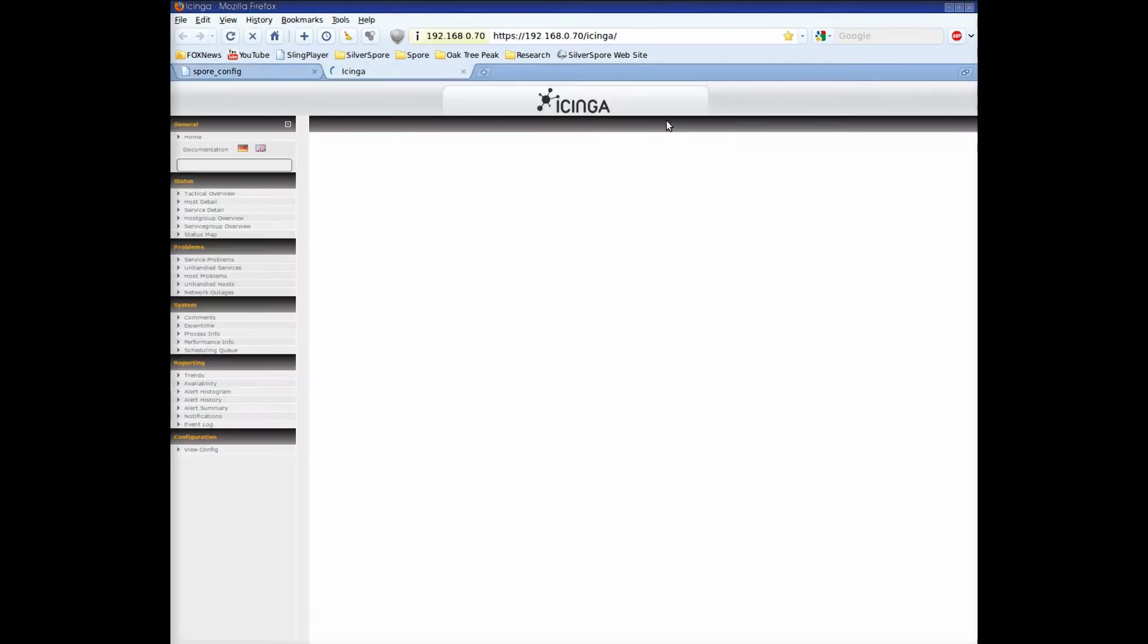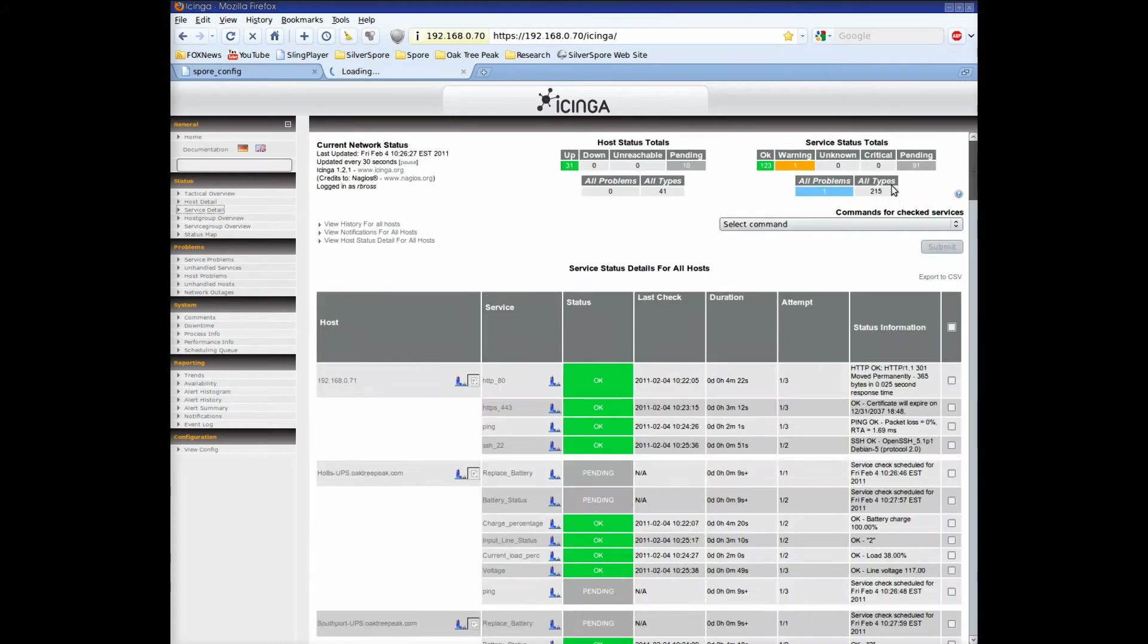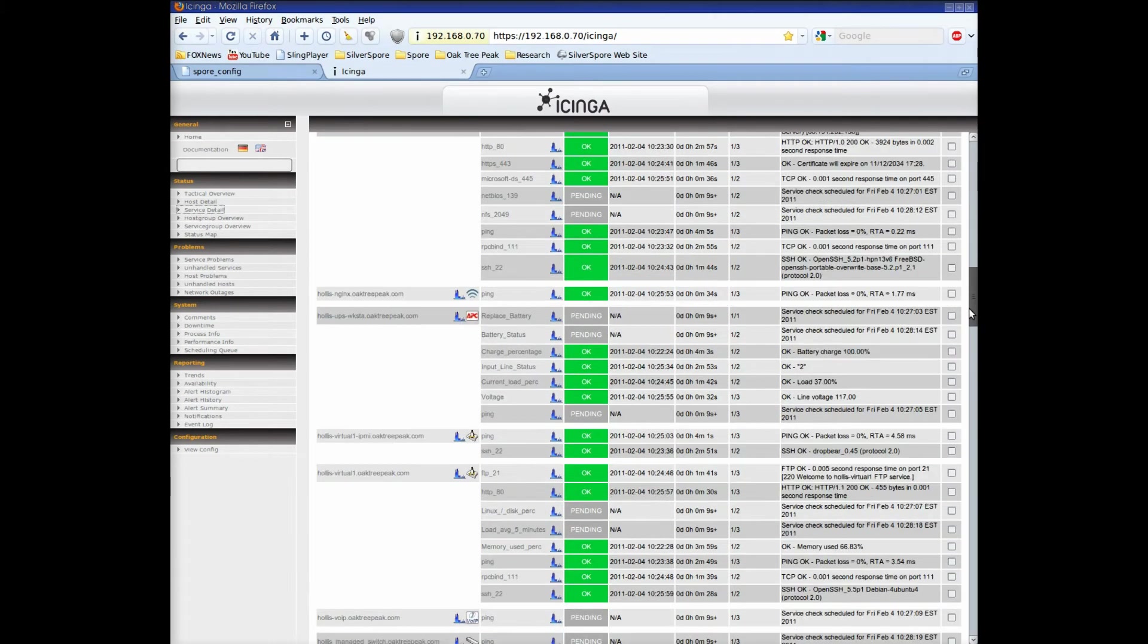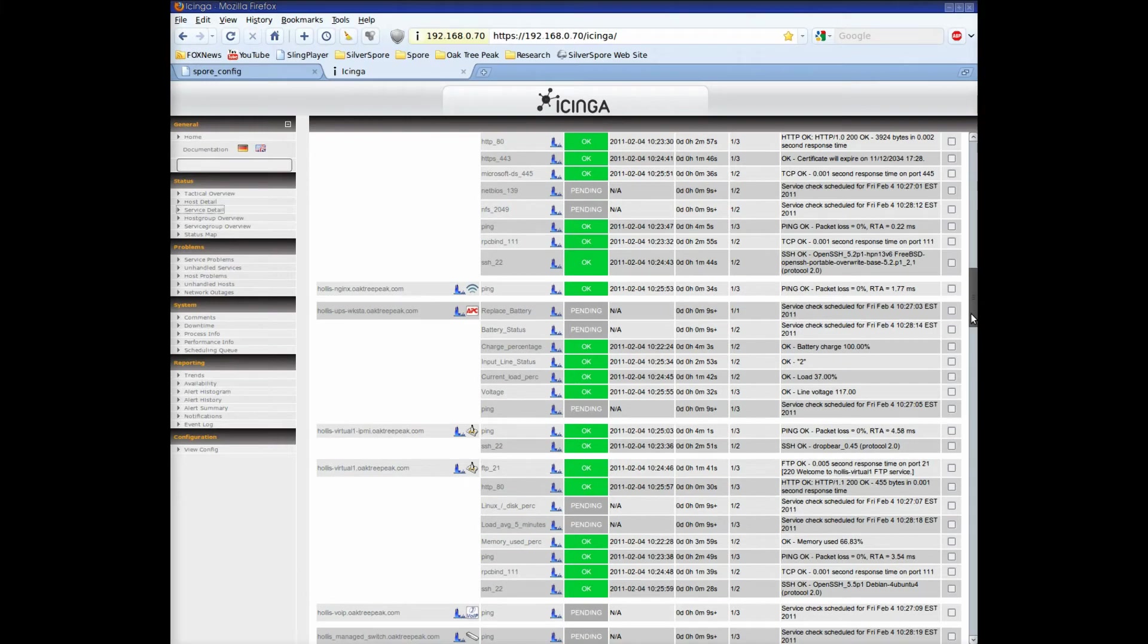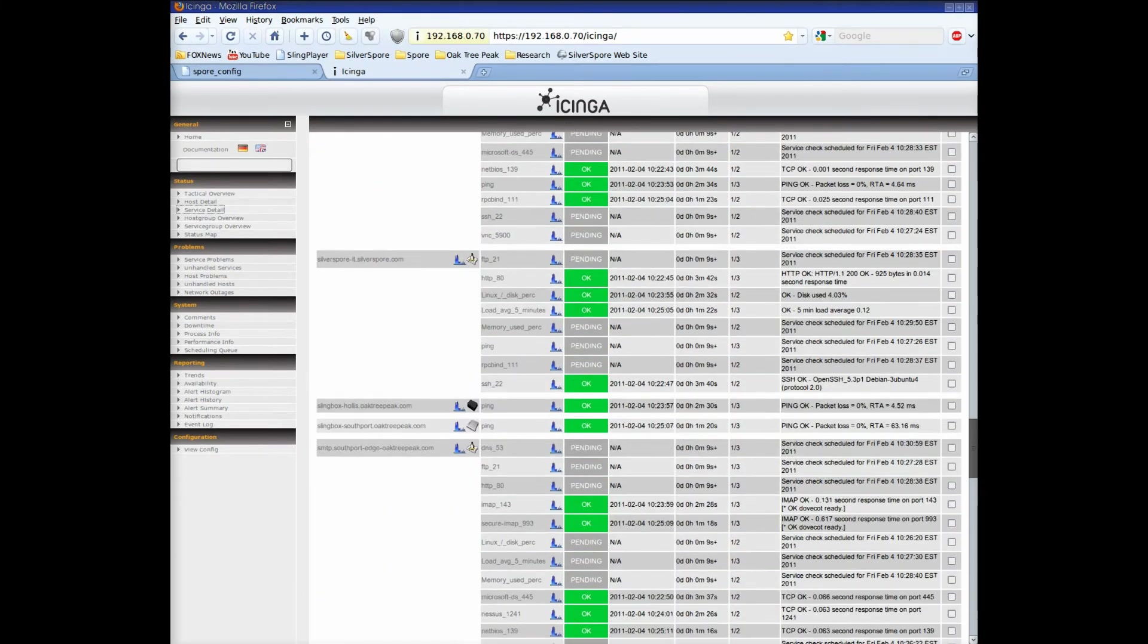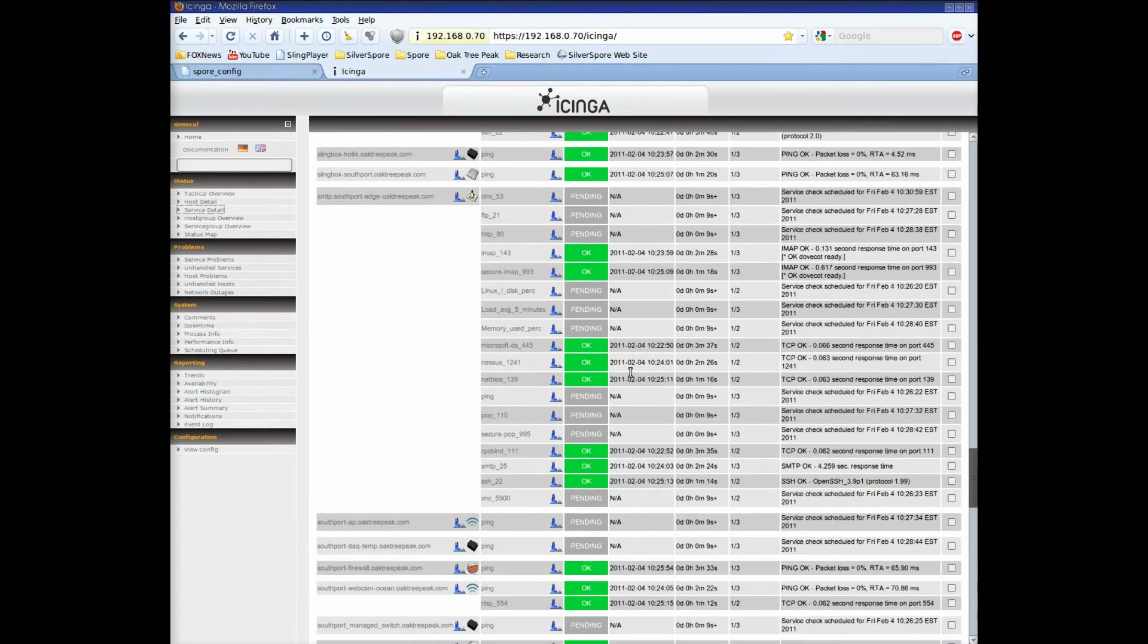Let's launch the iChinga interface and take a look. Once again, I'll click on Service Details and we'll page down, looking for the service that I disabled. Here's the server, and the Secure Web Service that we disabled is gone.